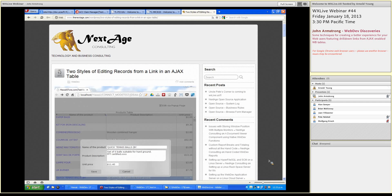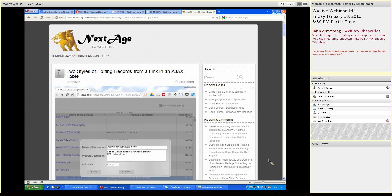Pete, do you have anything you want to say before he starts? No, I'm just around in case any questions come up. This is John's show. Okay, John, it's all yours. I'm going to mute myself.